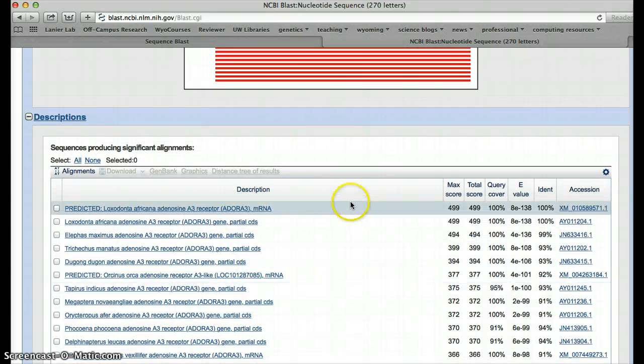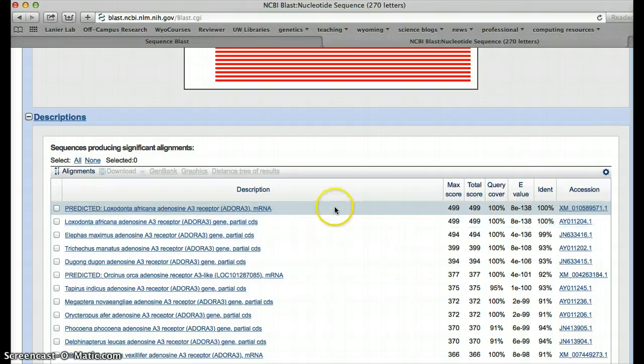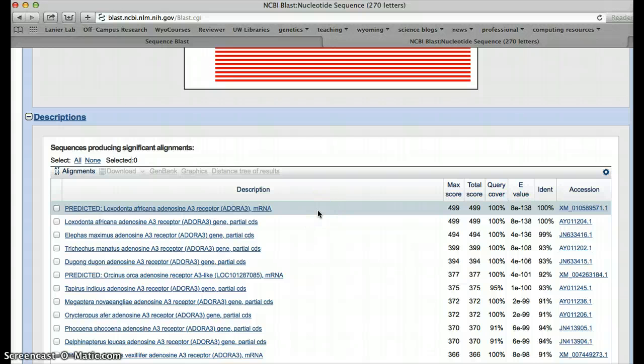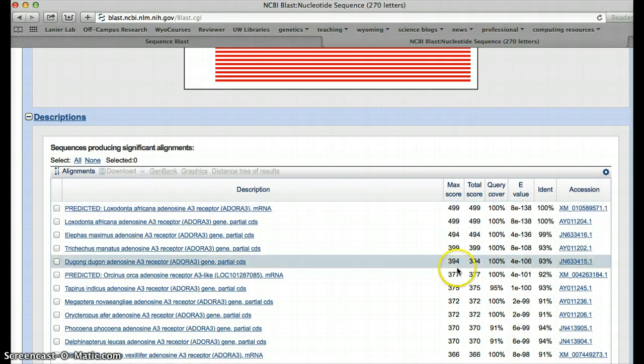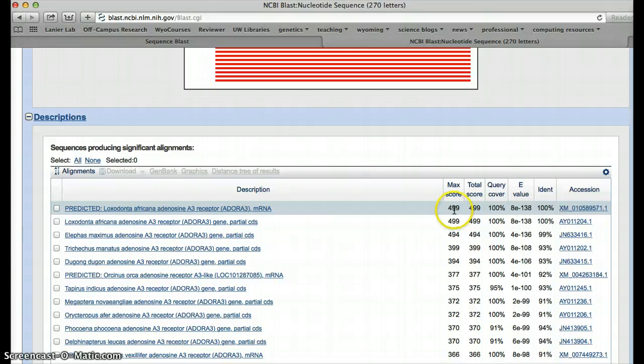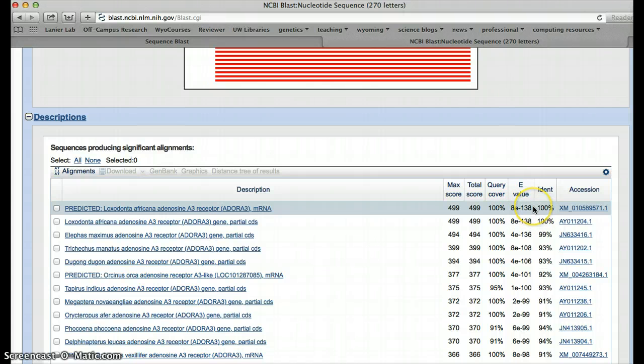So we've got a series of different predicted similarity or similar sequences. One of them here, the one that's at the top of your query, is actually the one that's most similar. What we see here is we've got a description of the sequence. The sequence is from Loxodonta Africana. It is very, very similar. It's 100% similar or 100% overlap with the query coverage, and that is 100% identical. And it's got an E value that's very, very small. We'll see what that means in a second.